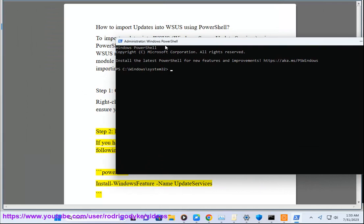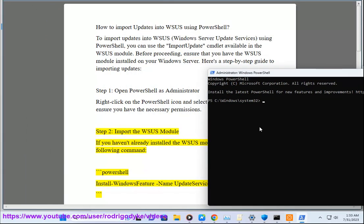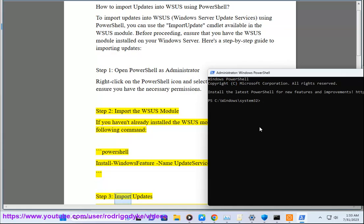Step 2: Import the WSUS module. If you haven't already installed the WSUS module, you can do it using the following command: PowerShell install Windows feature name update services.